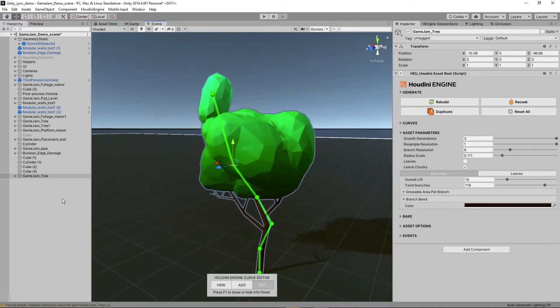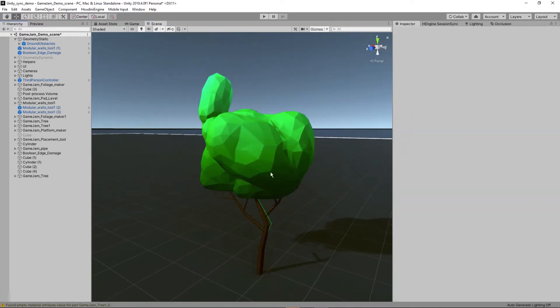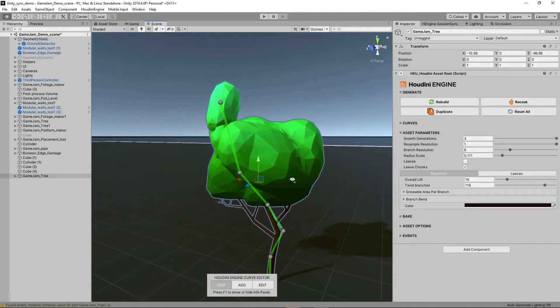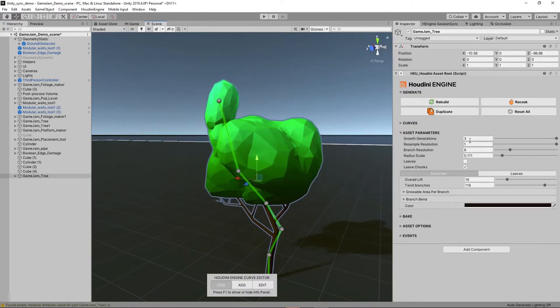You can see that the style at the moment is set to a more low poly style. We have here a lot of settings where I can start fine-tuning what the output should be.